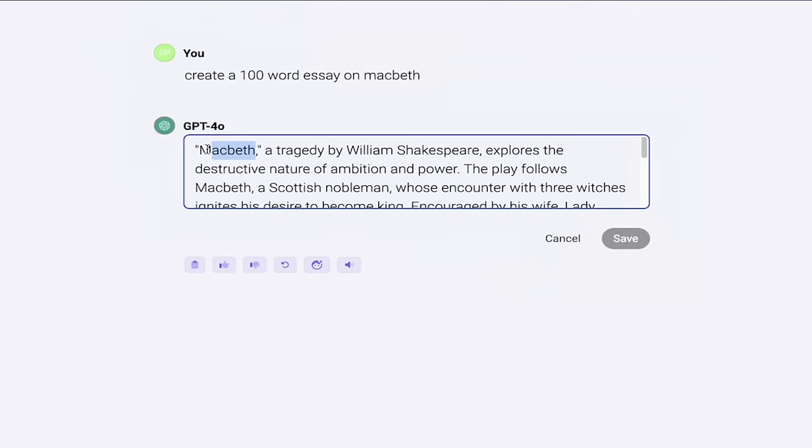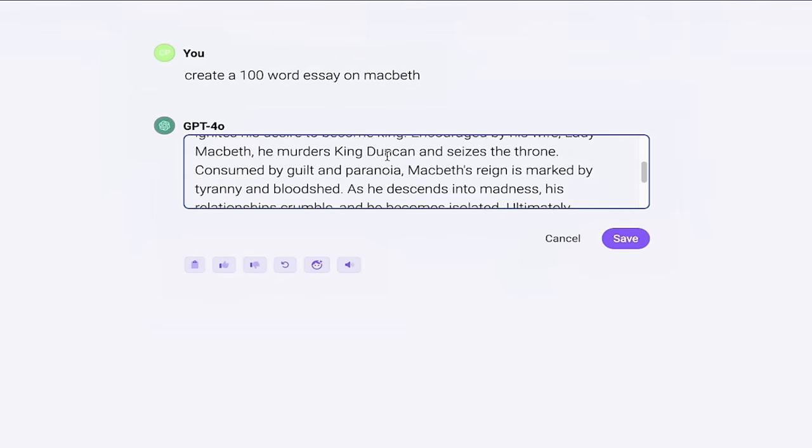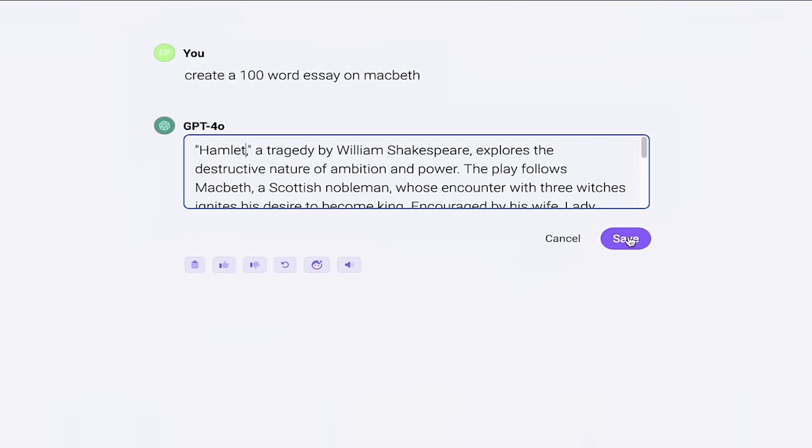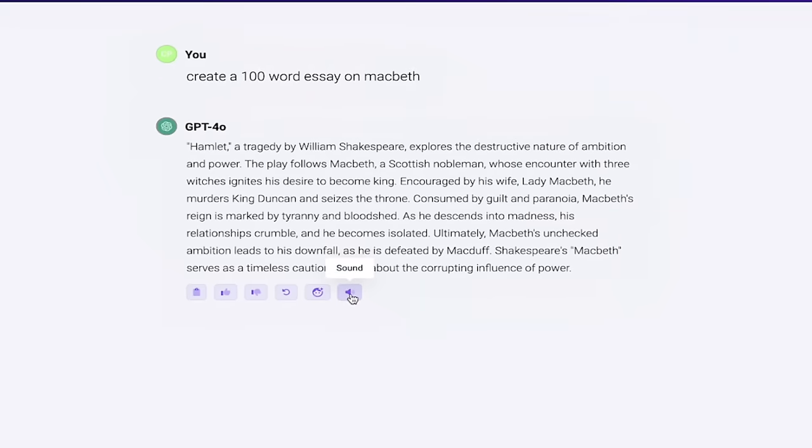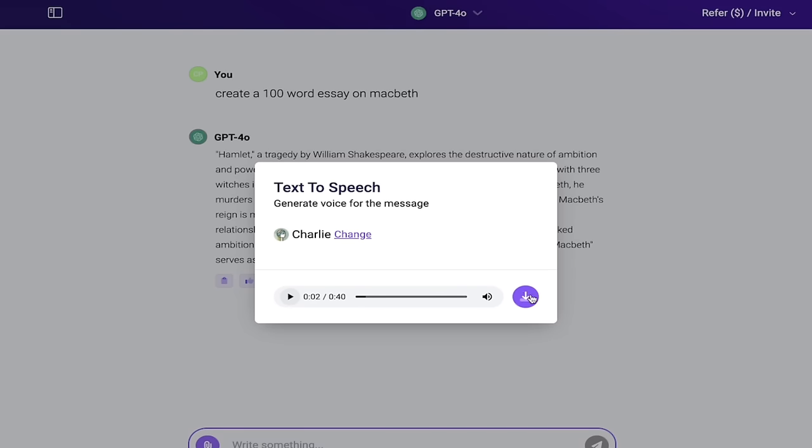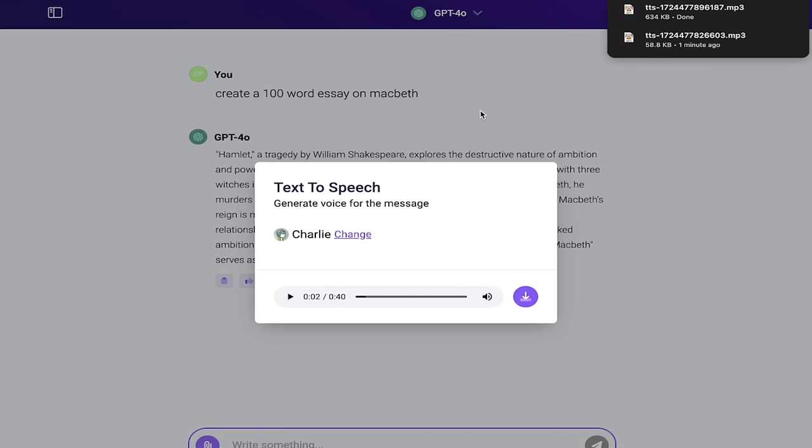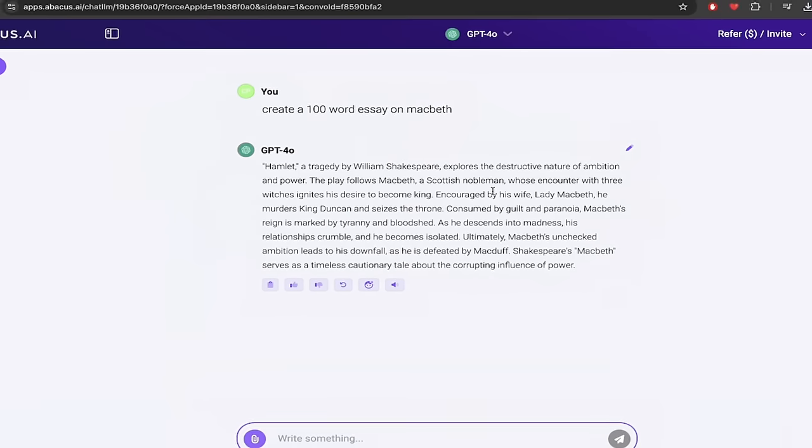So if I wanted to say instead of Macbeth I wanted to change this to Hamlet, because maybe I typed in the wrong, maybe I created an essay on the wrong play. For example, Hamlet, a tragedy by William Shakespeare. I can go ahead and do that, I'll hit save. So now we've gone ahead and modified the response, and now if I hit on the audio or the sound icon, listen to this one. Come on Charlie, you got this. Hamlet, a tragedy by William Shakespeare. Did you hear that? It said Hamlet. So I went in and overrode the response.